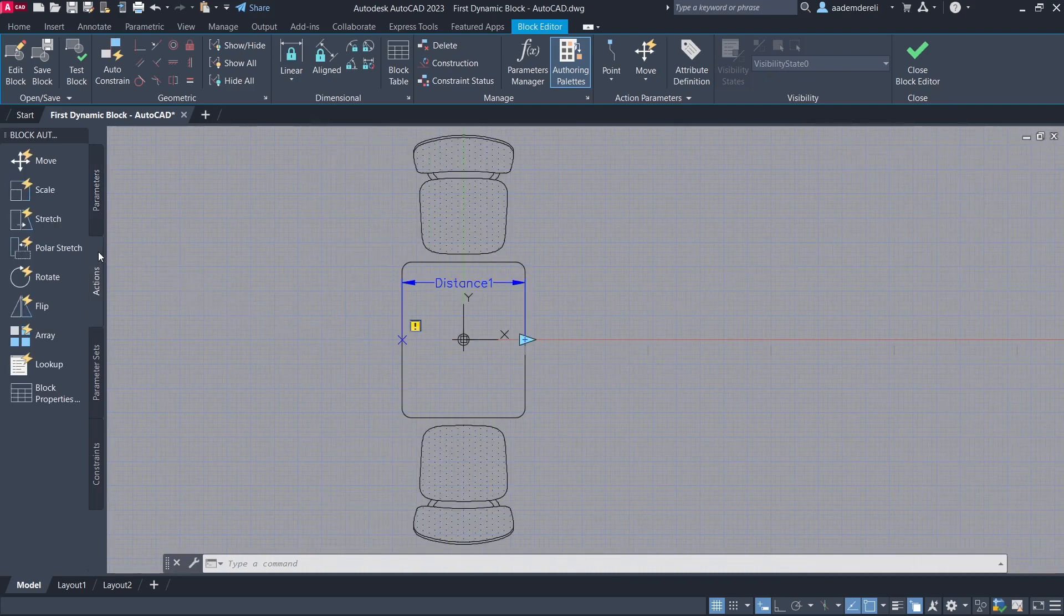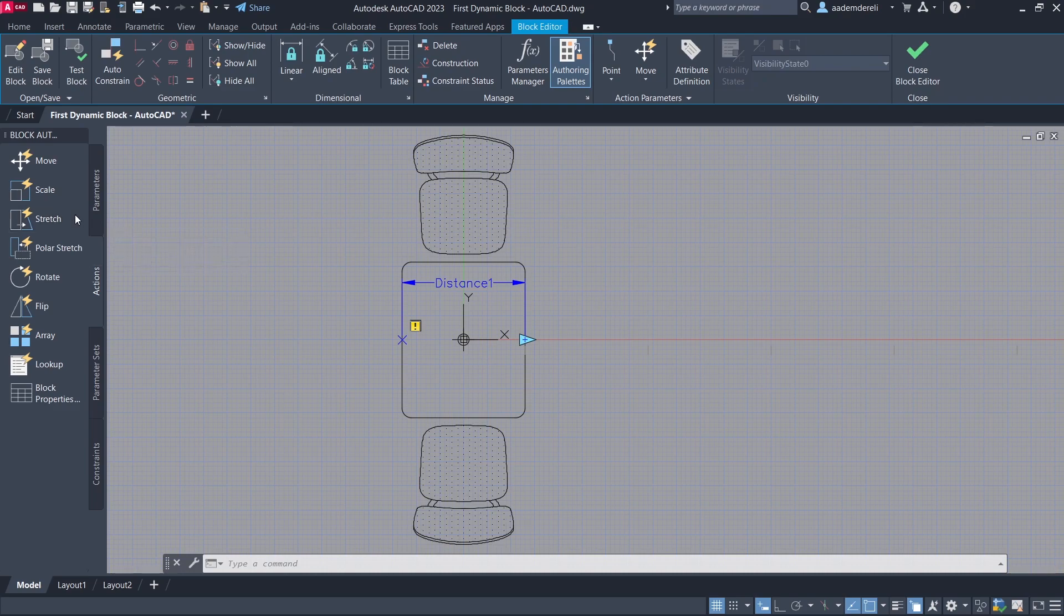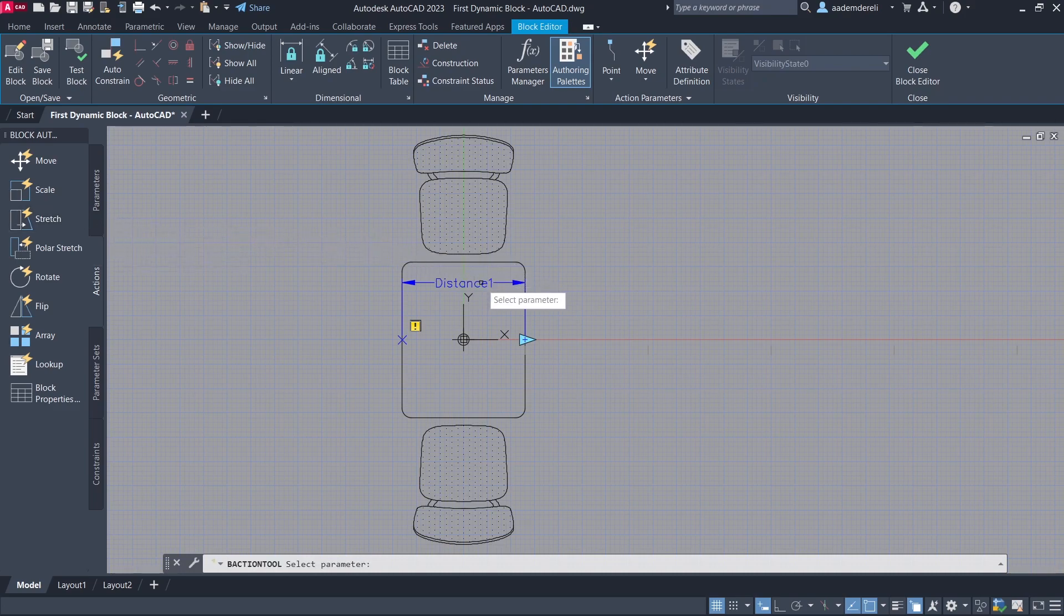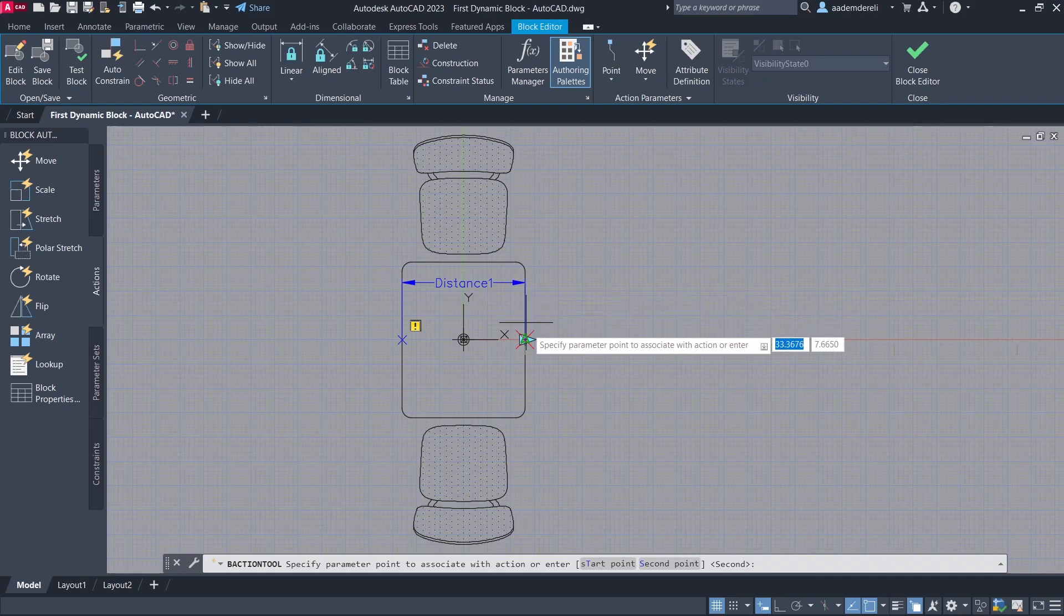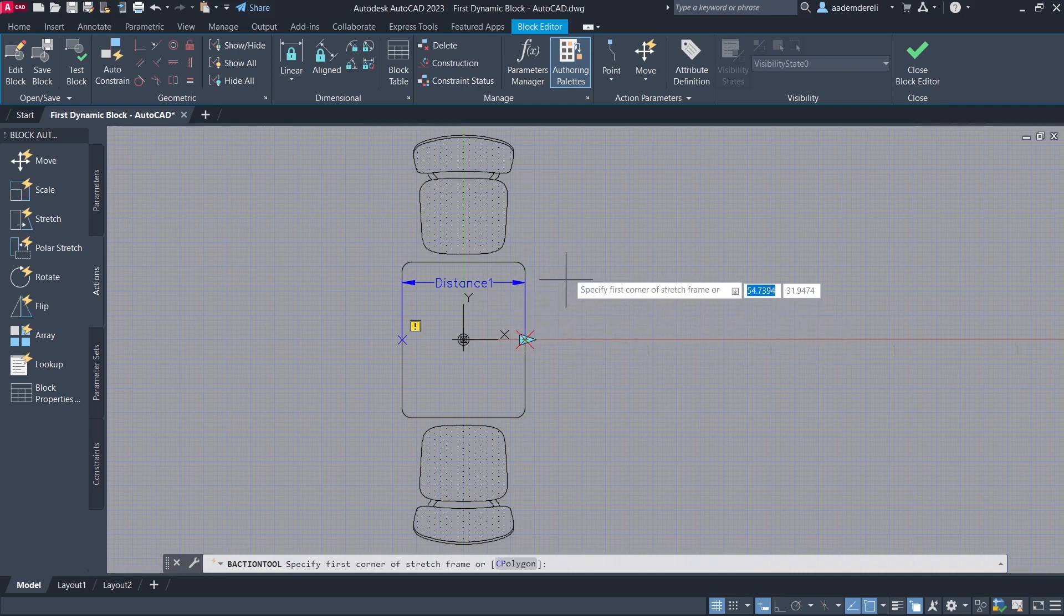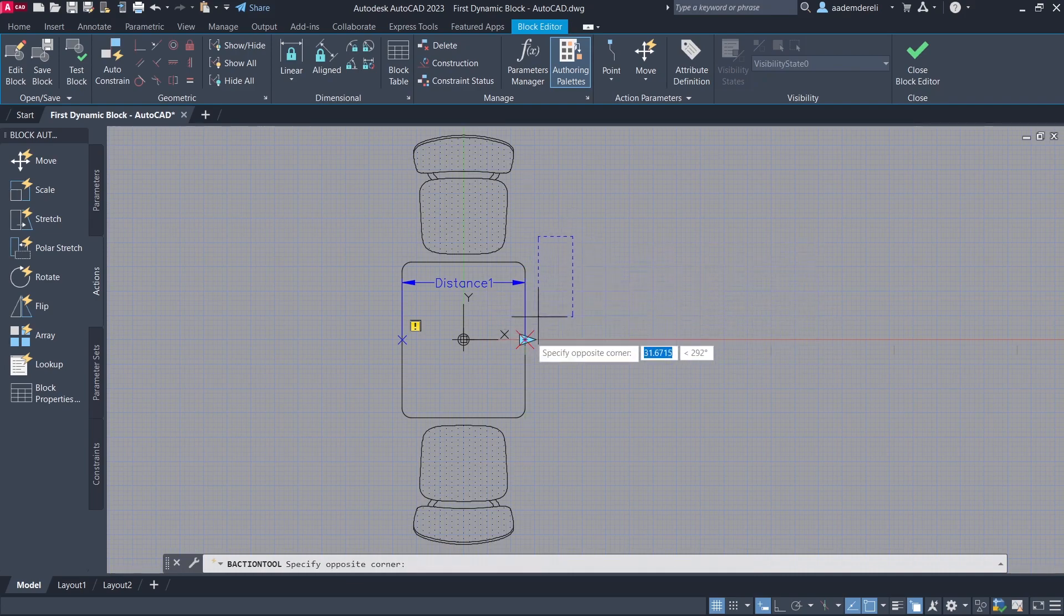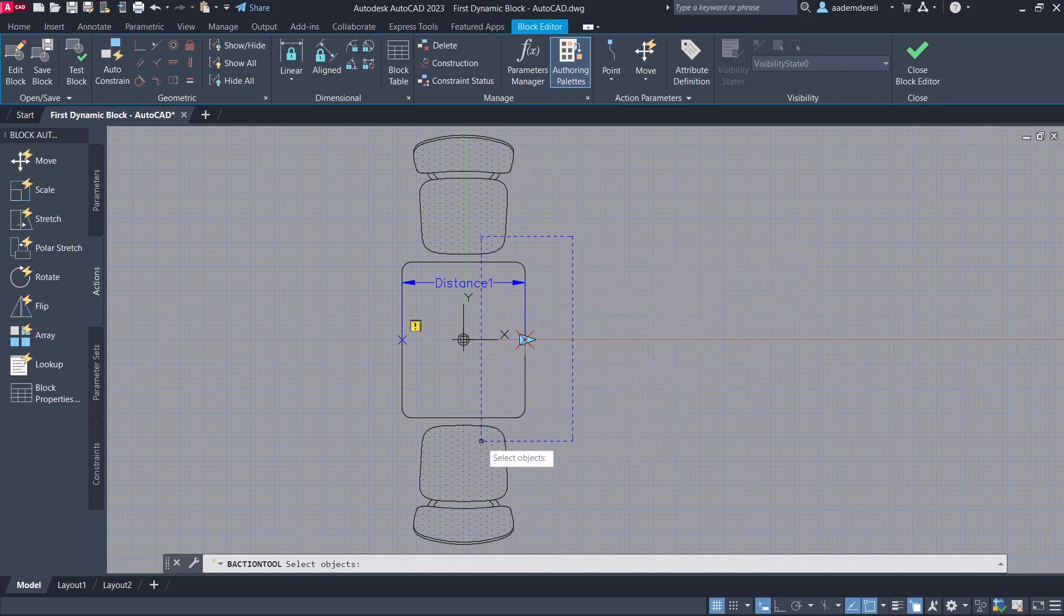Actions. Stretch. Select parameter. Select parameter point. Create stretch frame. Select object to stretch.